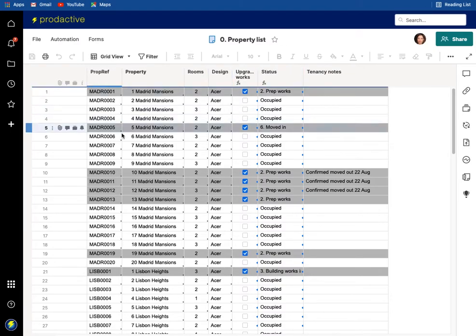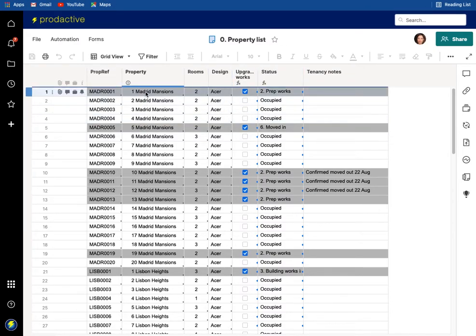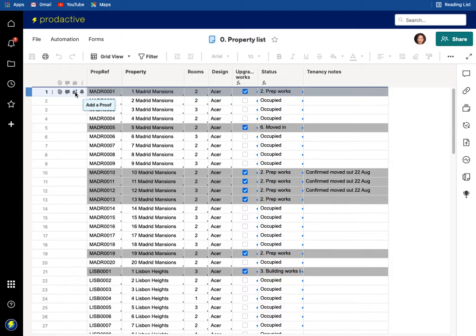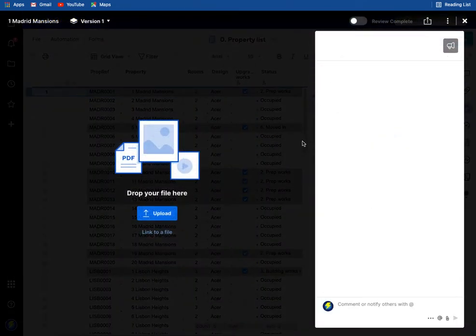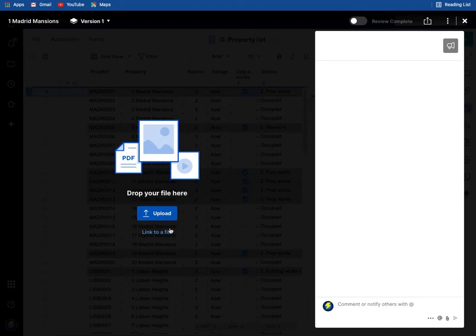So in this case I've got a property list and for one Madrid Mansions I'm going to upload a proof of the floor plan. So here I'm going to press the button add a proof, and in this case I'm going to upload a file.